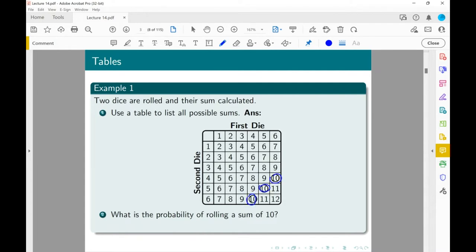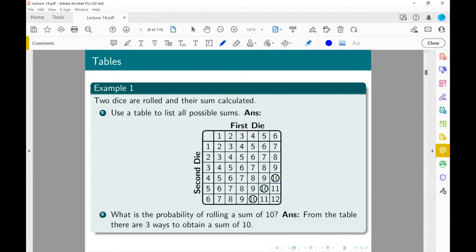So what's the probability of rolling a sum of 10 with two dice? From chat we get three on 36. It's the desired number of outcomes over the total outcomes, so three on 36, which simplifies to one twelfth. Okay, so far so good.